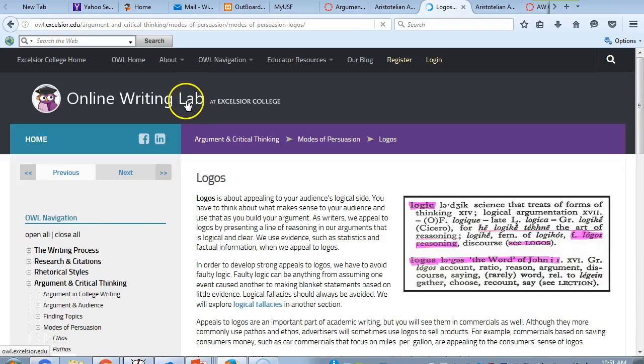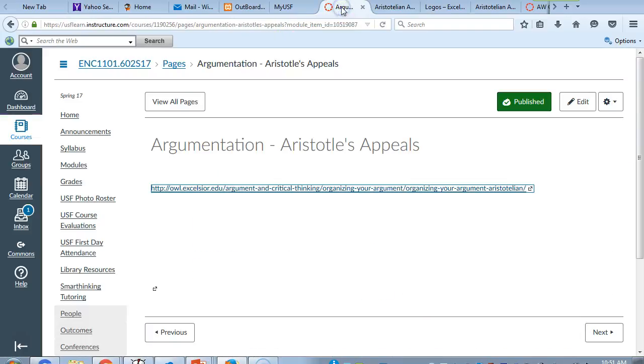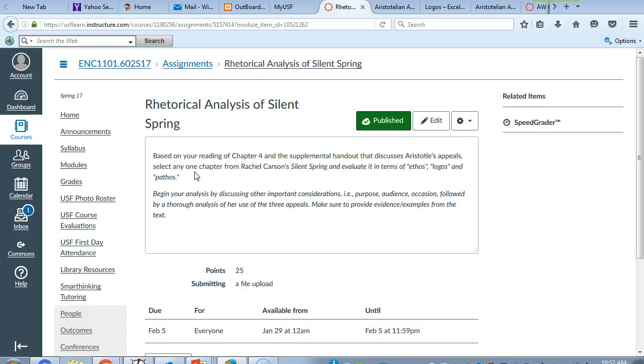And then what you're going to do is you're going into the writing. And what the assignment indicates is that based on your reading of Chapter 4 of our text and the supplemental handout that discusses Aristotle's appeals, select only one chapter from Carson's Silent Spring and evaluate it in terms of Ethos, Logos, and Pathos. And you would begin your analysis by discussing other important considerations, such as purpose, audience, occasion, and then followed by a thorough analysis of the entire chapter.